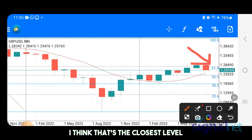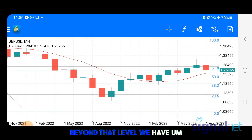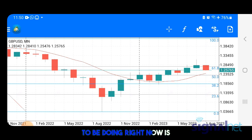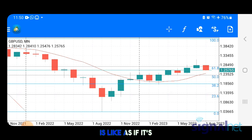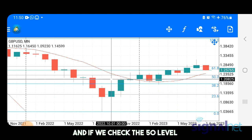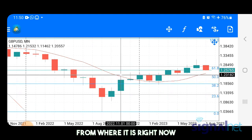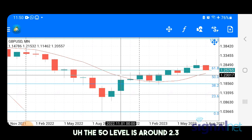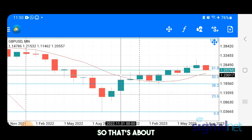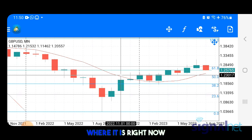The closest level right now appears to be the 50 level. Beyond that we have some resistance, but the closest thing the market seems to be doing right now is heading back to the 50 level. If we check where the 50 level is, it's around 1.2300 while the market is currently around 1.2600, so that's about a 300-pip drop we can anticipate from the monthly time frame.